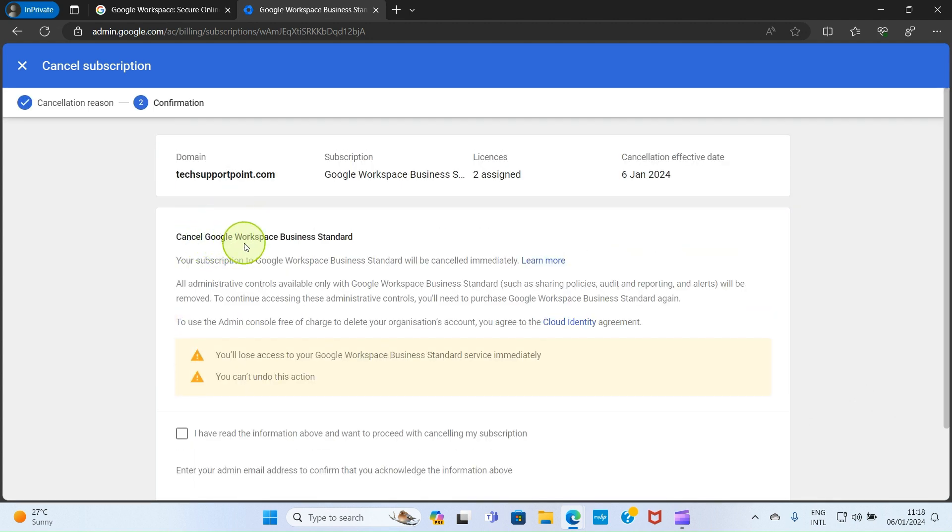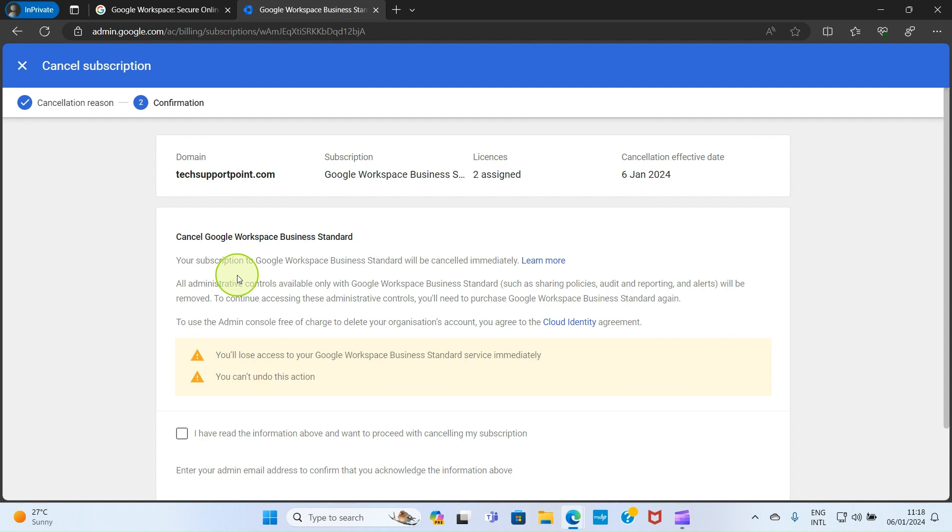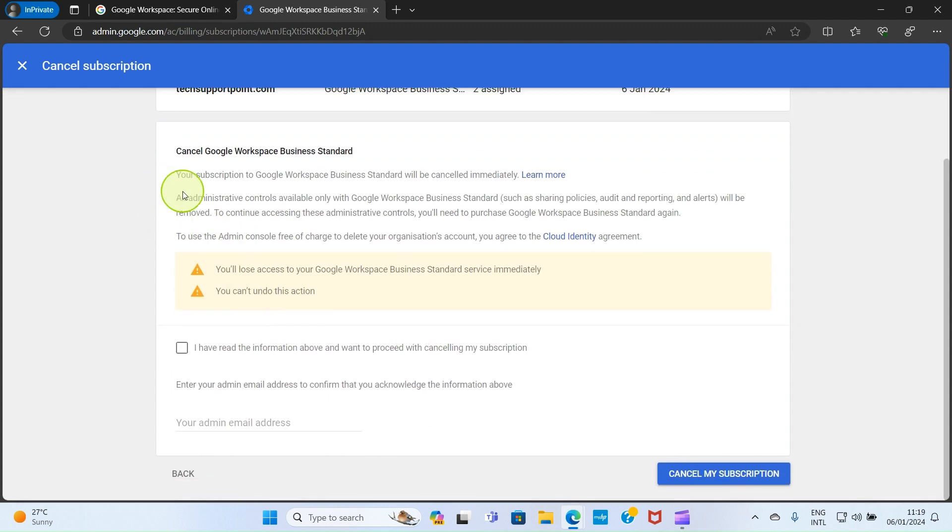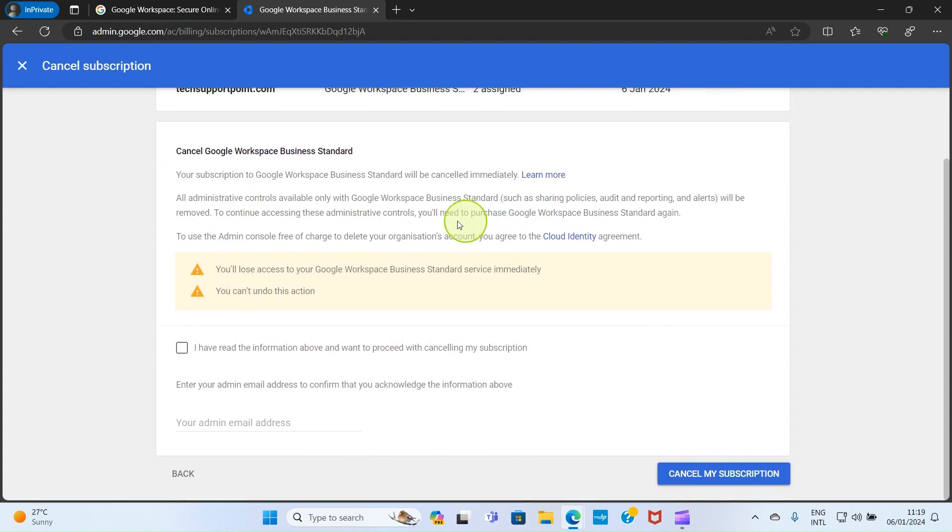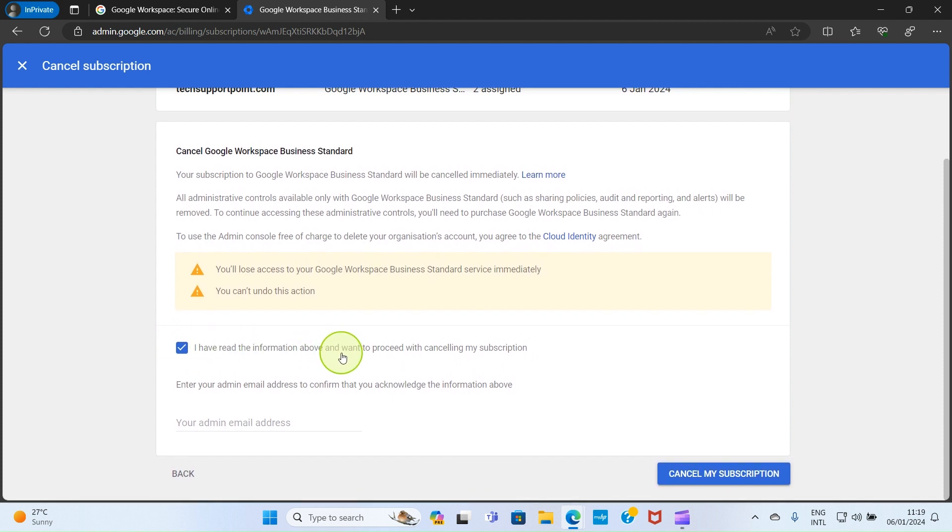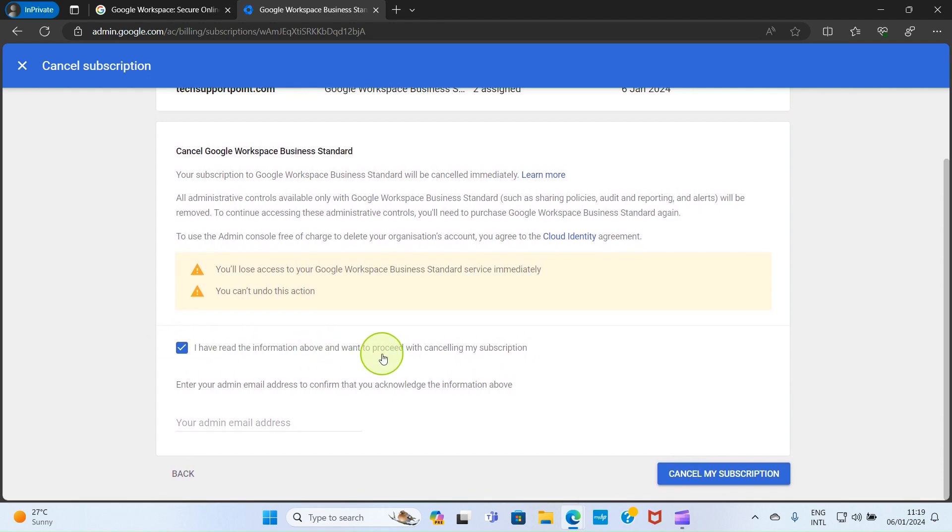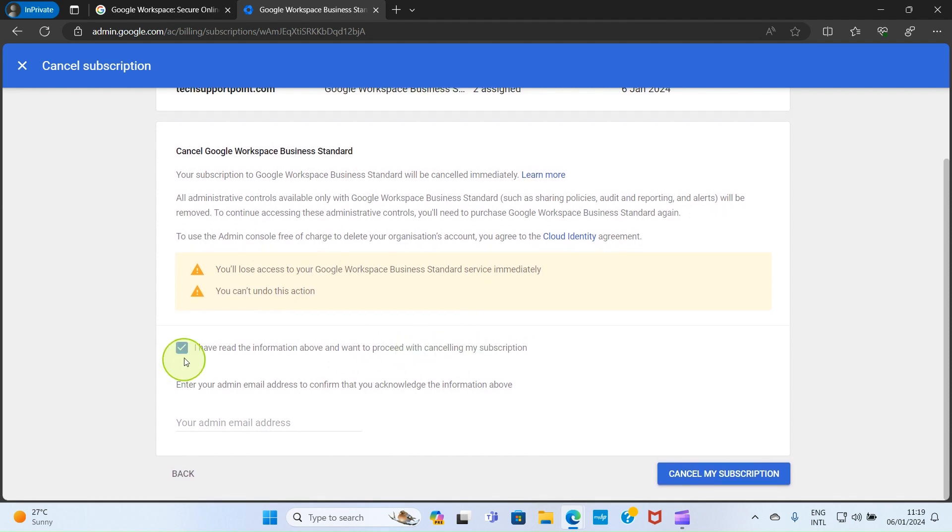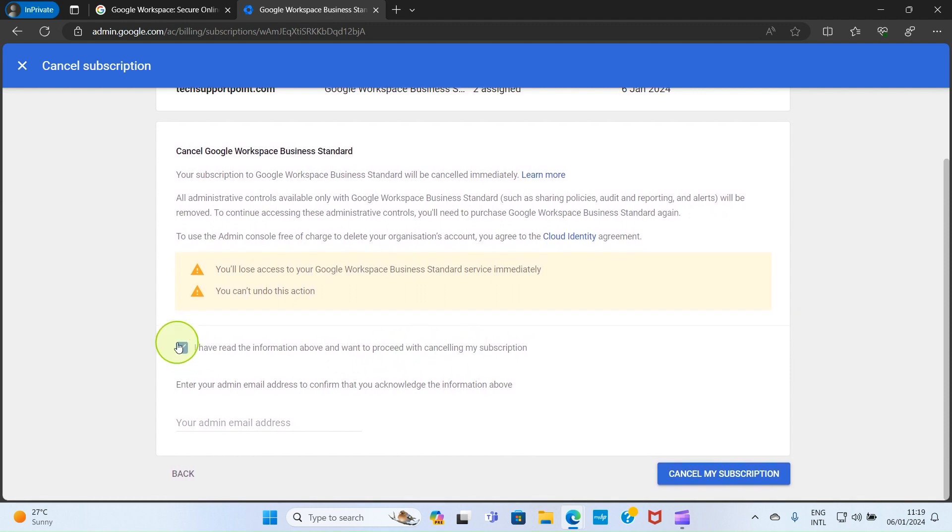It says cancel Google Workspace business plan. Your subscription to Google Workspace Business Standard will be cancelled immediately. You can read through all this. Check the box and say 'I have read the information above and want to proceed with cancelling my subscription'. Ensure you check this box and then hit the option 'Cancel my subscription'.